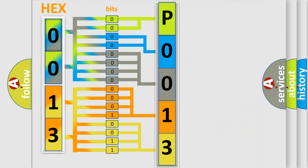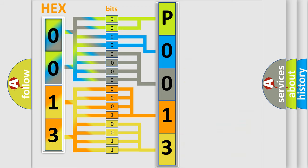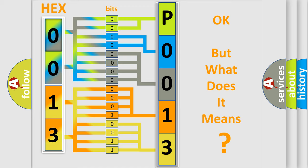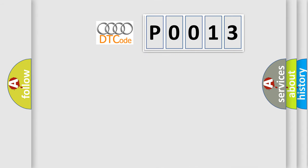We now know in what way the diagnostic tool translates the received information into a more comprehensible format. The number itself does not make sense to us if we cannot assign information about what it actually expresses. So, what does the diagnostic trouble code P0013 interpret specifically for Audi car manufacturers?